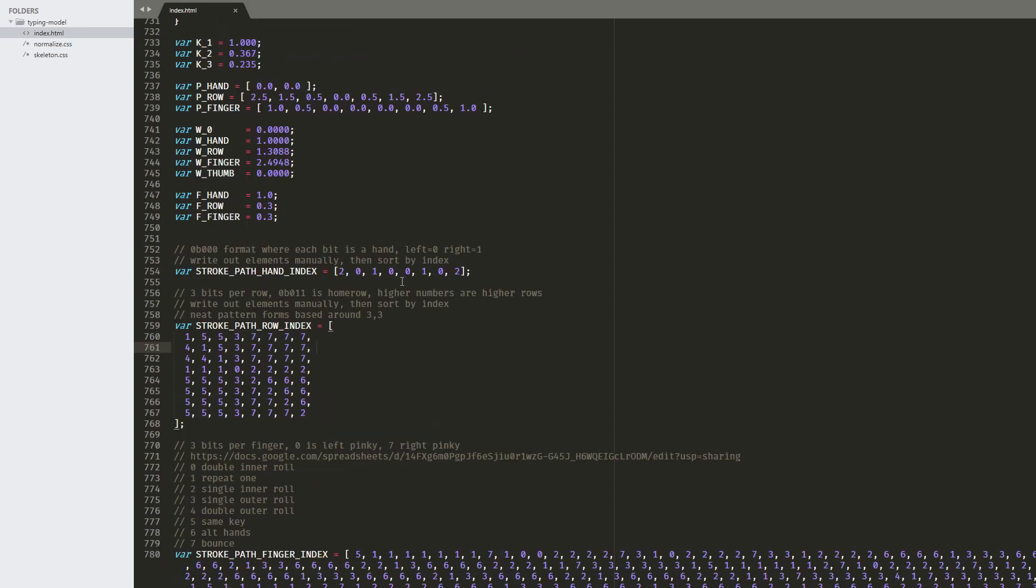And the tables for the hands and the rows can be simplified into these matrices that just basically look at the bits of the hand, like zero being left and one being right, and chooses which index to use. And the same with the row, but it's a little more complicated.